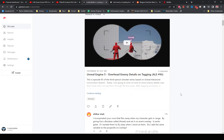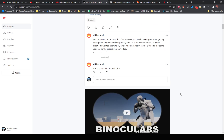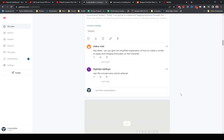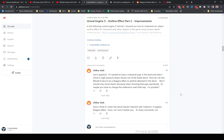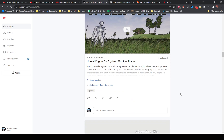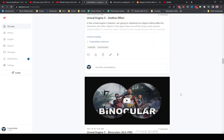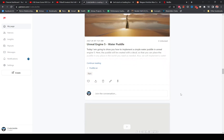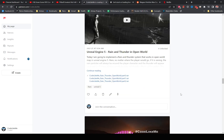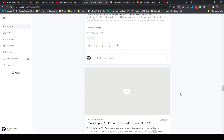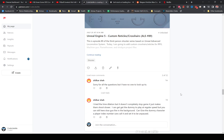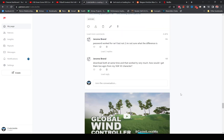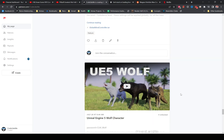Thanks for watching! Project files will be available for download on the Patreon page — the link is in the description below. If you'd like to support my work, you can get a membership. See you in another episode, goodbye!